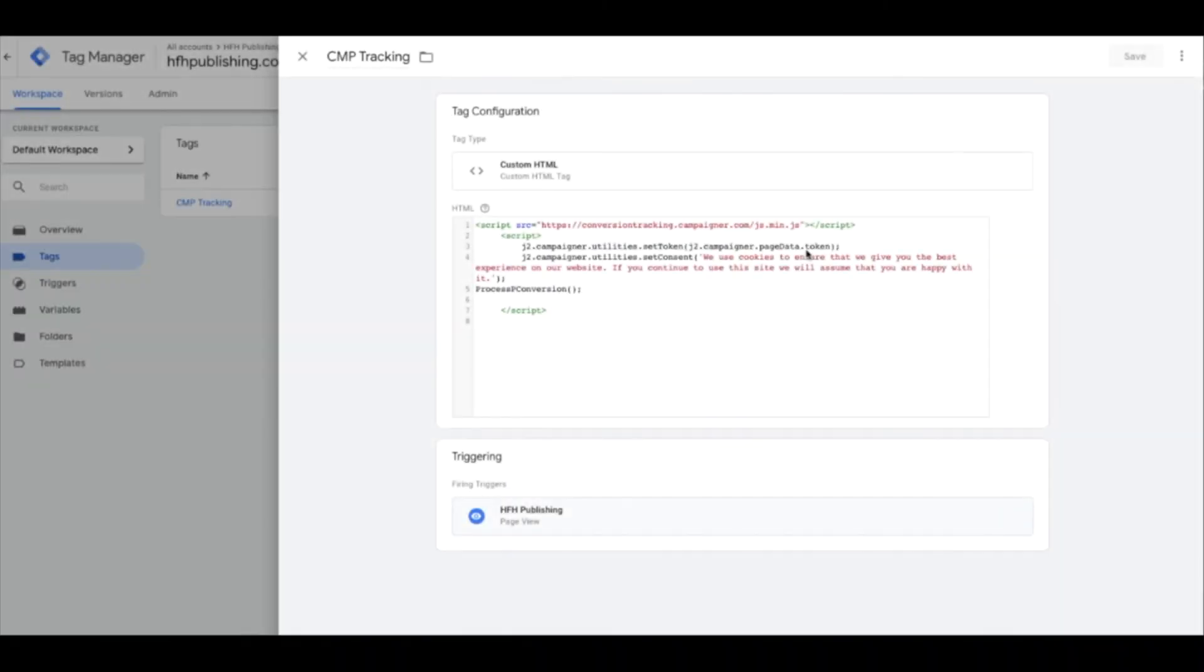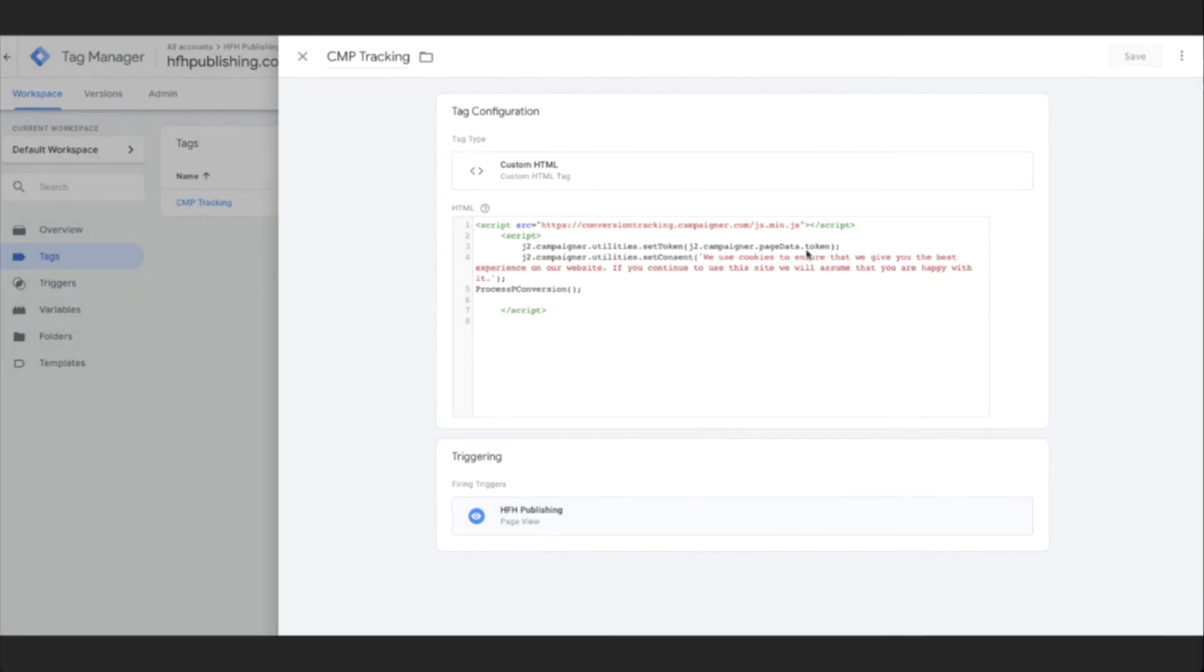Another way to implement the code is to use Google Tag Manager. Create a new tag in Google Tag Manager and simply add the script.